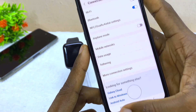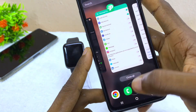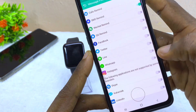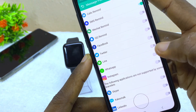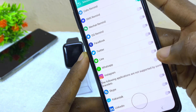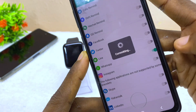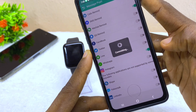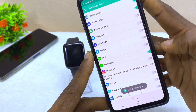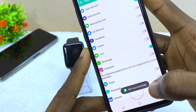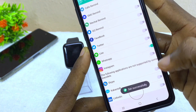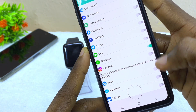Let's go back to our Fit Pro app. Now coming back to WhatsApp, you can see it says committing and it has been set successfully. You can do that for other social media notifications that you want as well.